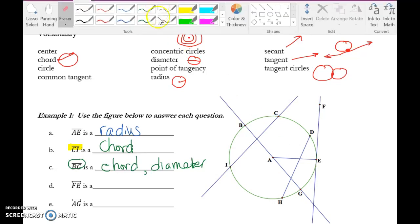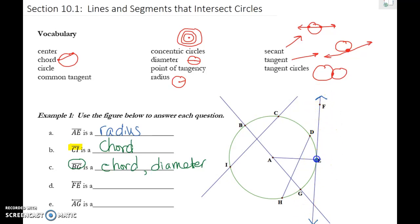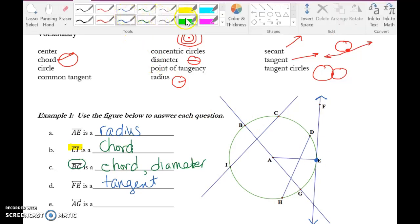FE has arrows above it, so it's a full line. It only touches the circle once at point E, so FE is a tangent. If asked what the point of tangency is, you should be able to say it's E, because that's where it touches the circle at exactly one point.